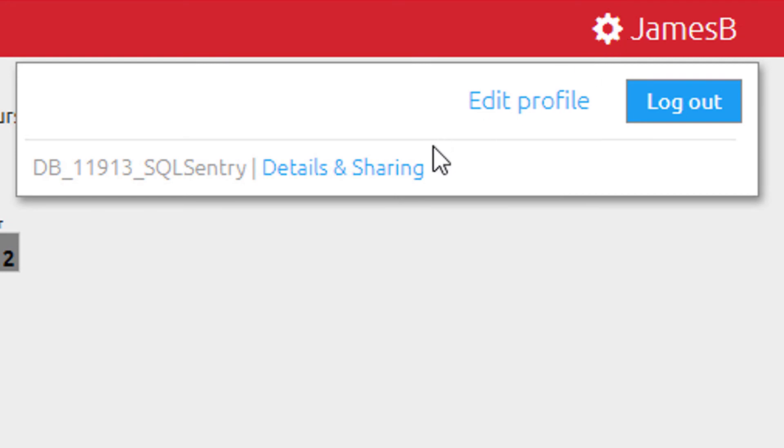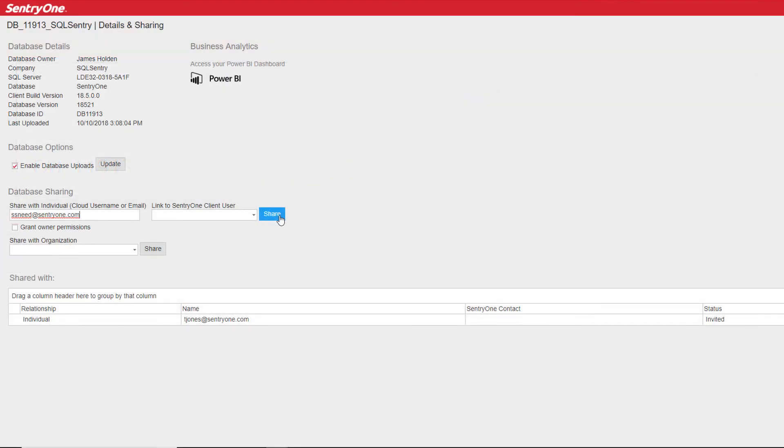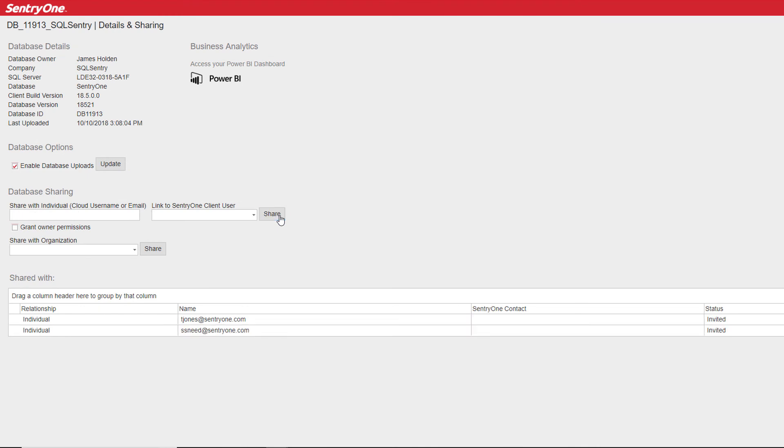Clicking on the gear icon next to your name and selecting the details and sharing option will allow you to share your cloud database with other users in your organization. This is a great option to give your managers a view of your environment without giving them the keys to the kingdom.